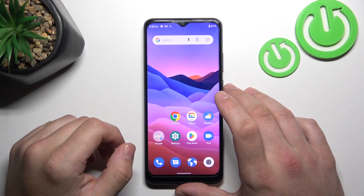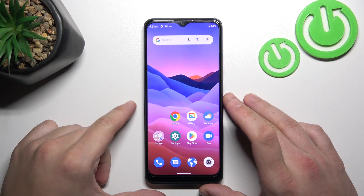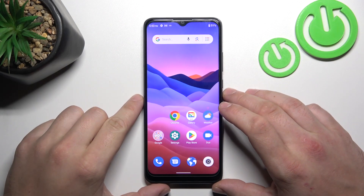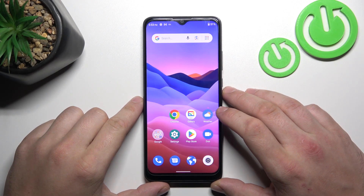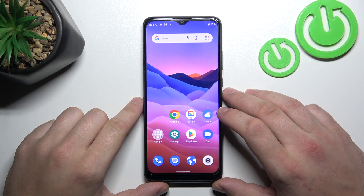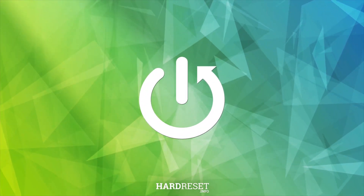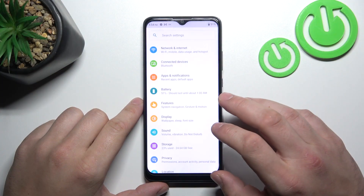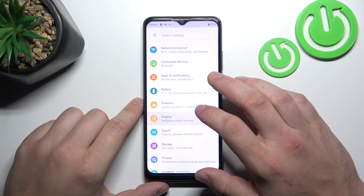Hello, in front of me I've got ZT Blade A50-1. In this video, I'll show you how to find and manage display settings. In the beginning, let's go to Settings and now enter Display.